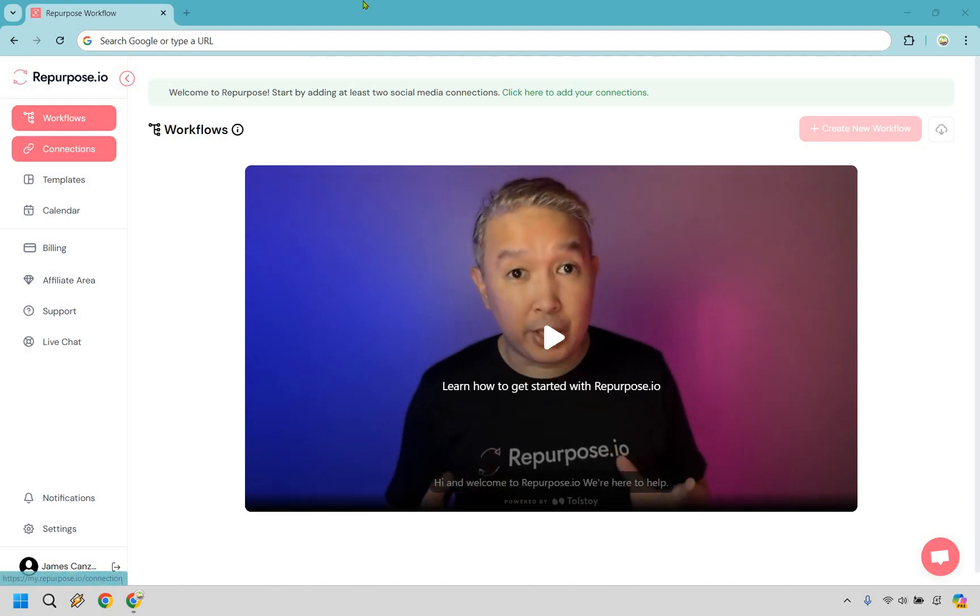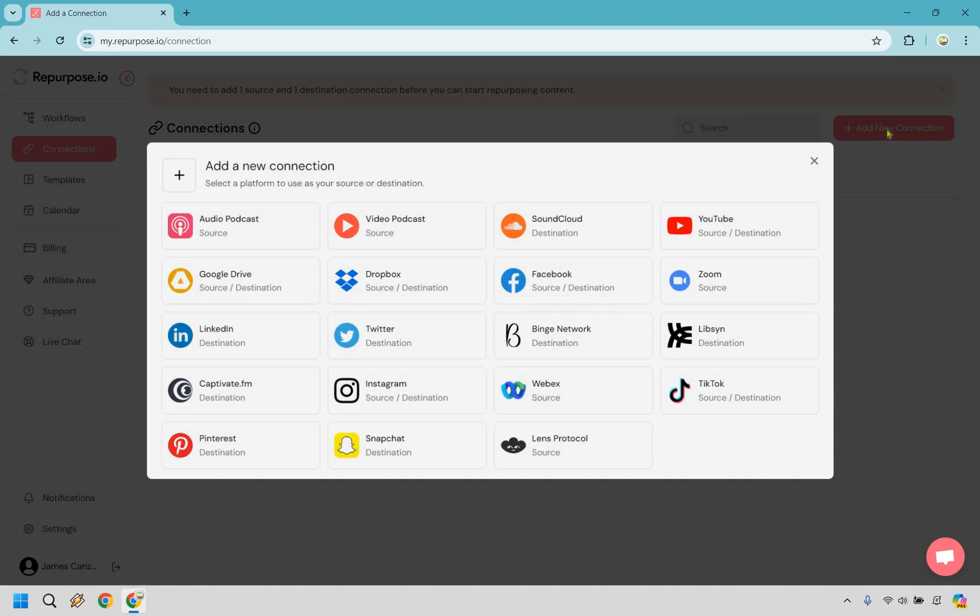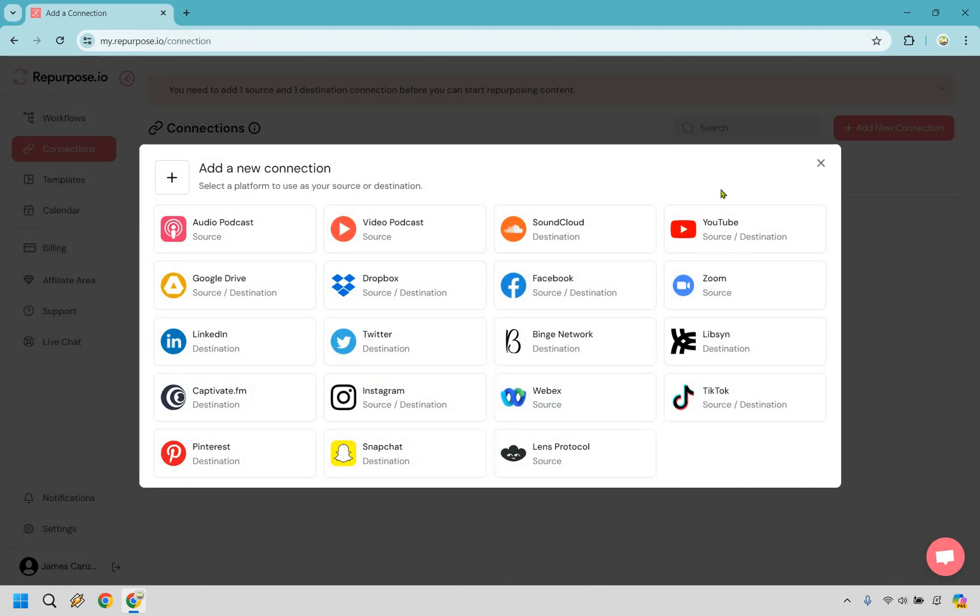This is what's going to allow you to connect YouTube to another platform where you would like to repurpose your social media videos. So once we're on connections on the left side, let's click on add new connection. For this one, the source for me is going to be YouTube. That means this is going to be the platform where you already have a lot of videos and you just want to simply upload them from there to go somewhere else.